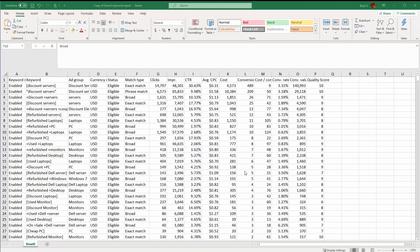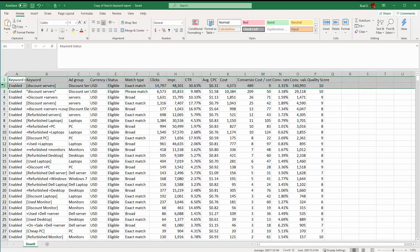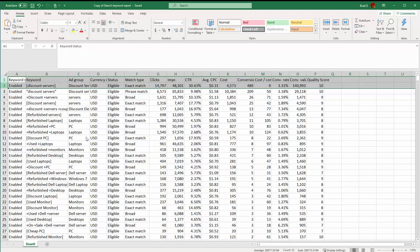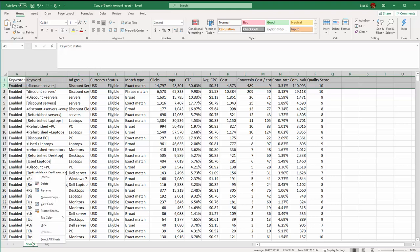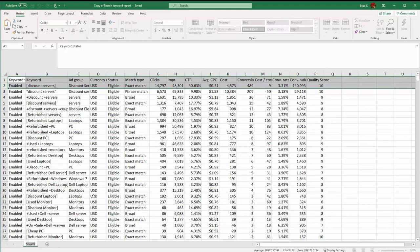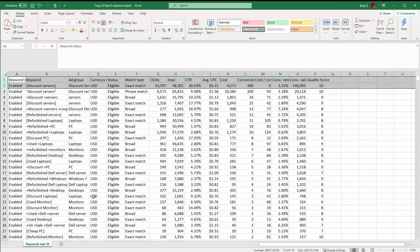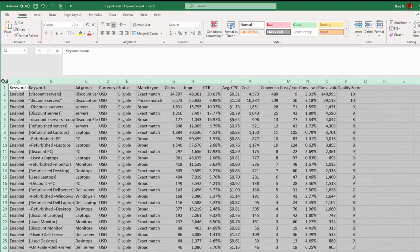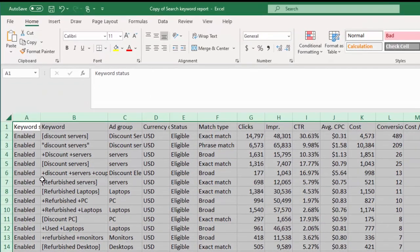I just took a keyword report right out of Google Ads. I selected the first two rows and deleted them because with Google Ads your first two rows are just your date range and then the report type. If you need to remember the date range, the easiest way is to rename it, so this is keywords last 30 and then we can put the date in.